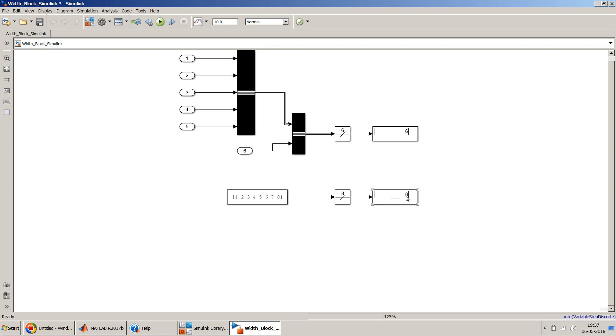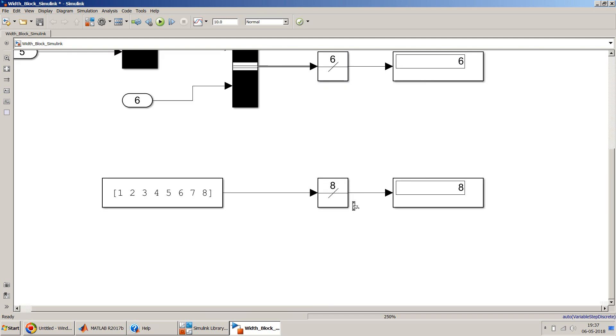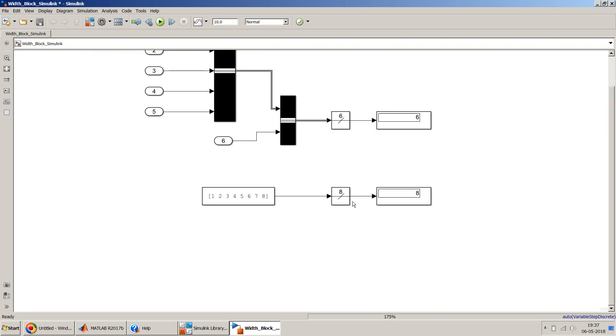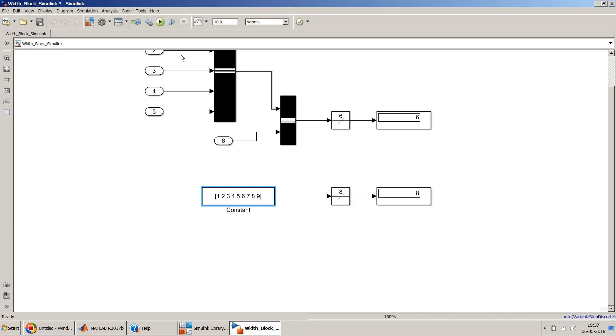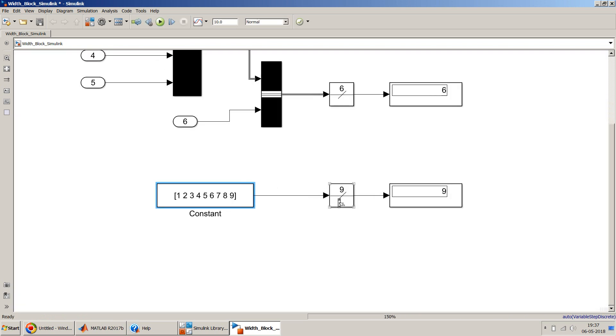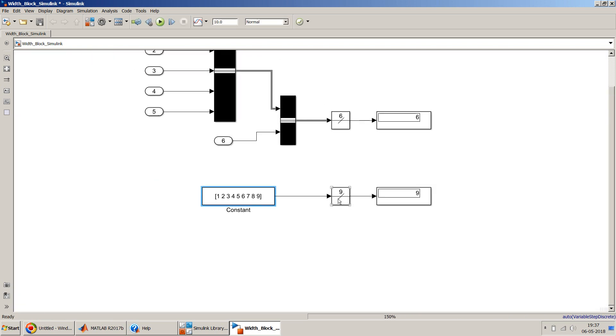If you change the number of signals, of course it will change. You can get from eight to say for example nine, and if I run it again, nine. Yeah, so that's it.